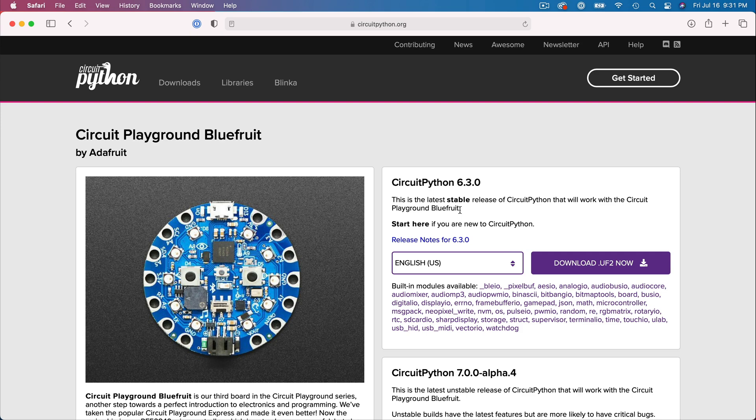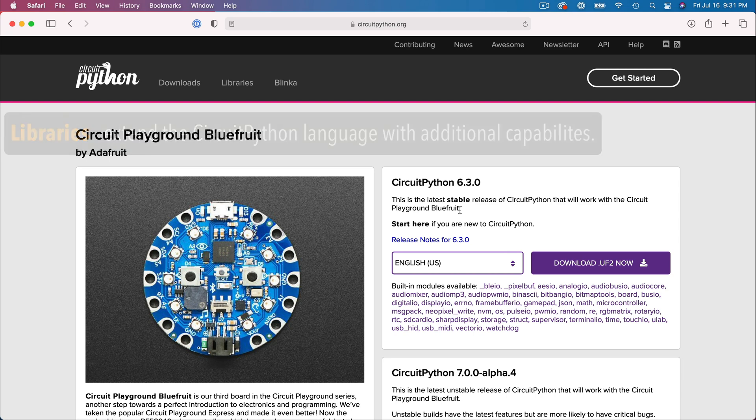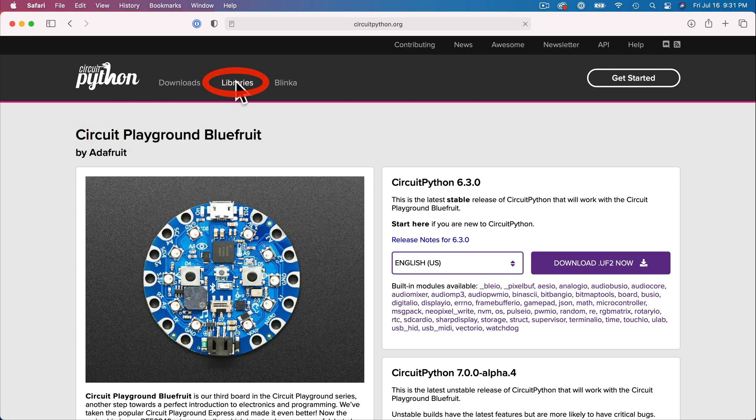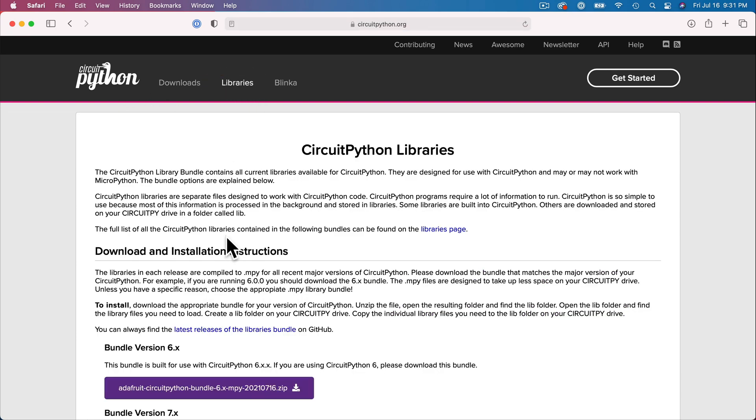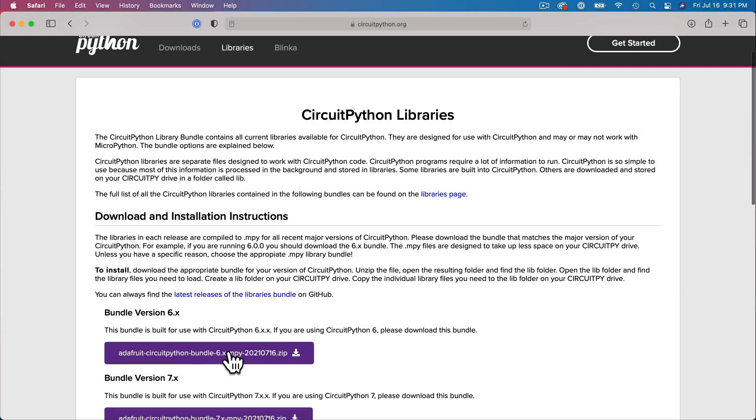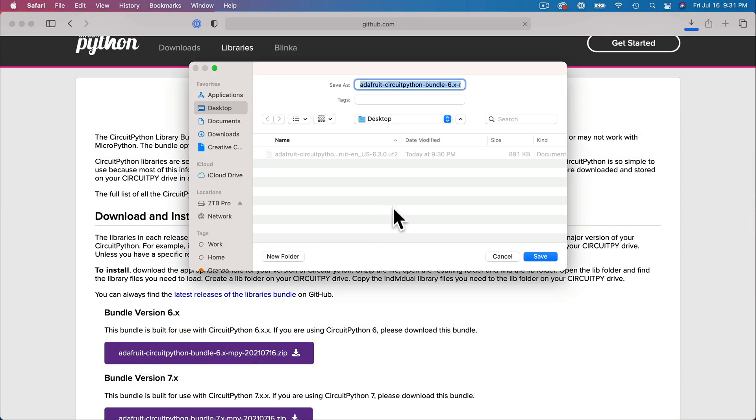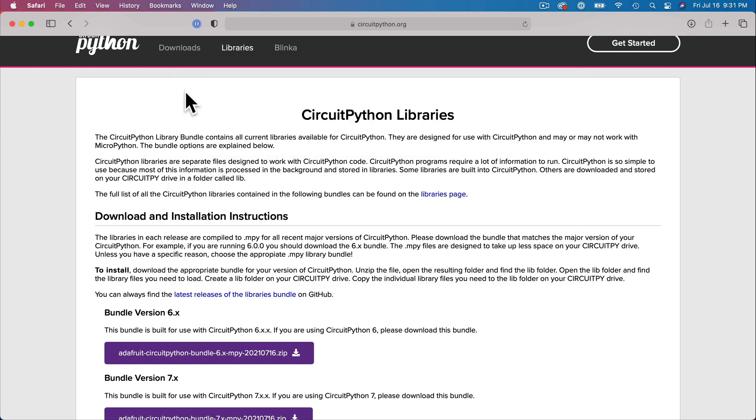But before we do that, let's also download the library files. These are files that extend the CircuitPython language to do additional things, including controlling LED lights and working with Bluetooth. So click libraries at the top of this page. The first bundle should have a number that matches the version of CircuitPython that you just downloaded. So click this top bundle. And again, yours might save it to the download folder. I'm saving mine to the desktop. And this is everything we need to download to configure our board.